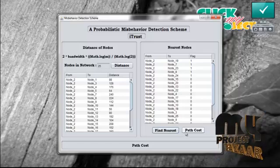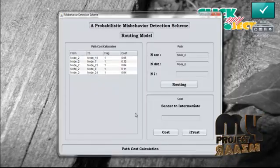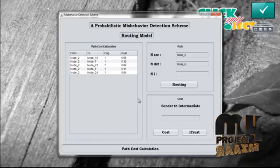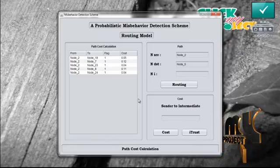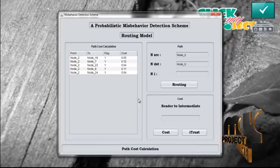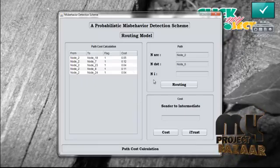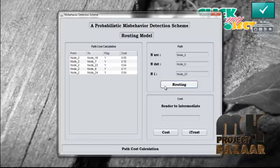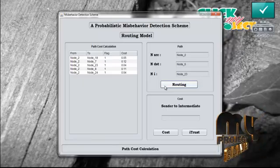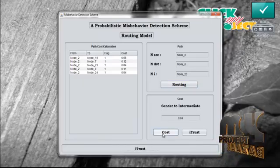Now press path cost. The nodes displayed have a flag value of 1. The cost for each path from the source to the other nodes is calculated. From this path cost calculation, the intermediate is selected based on the lowest cost. Press routing and then you can see what the intermediate is — the intermediate is node 23.